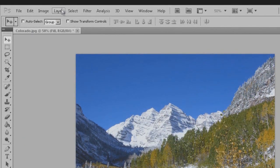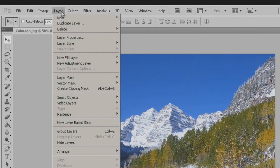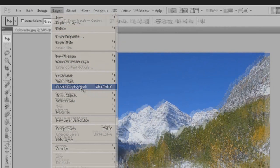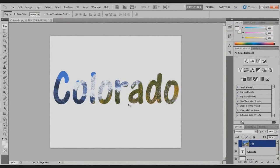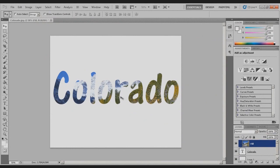And come up here to Layer, Create Clipping Mask. It'll make this right here. Basically, that's how you want to do it.